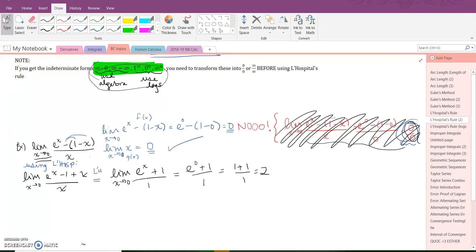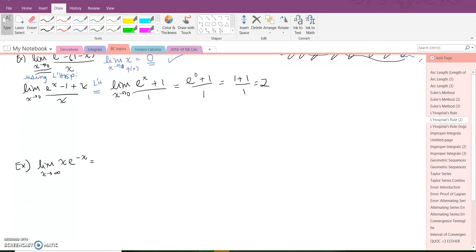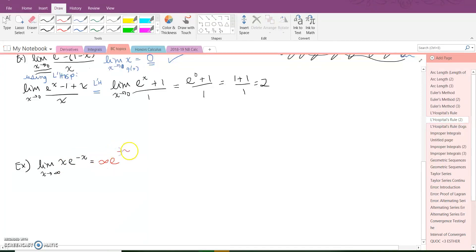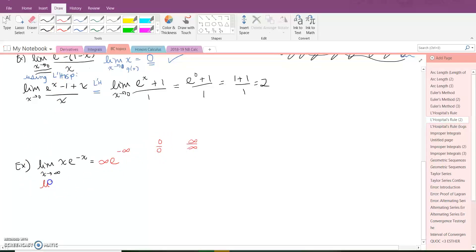That's a very basic L'Hopital problem. Some get more complicated and require trig substitutions or rewriting. Let's look at a rewriting example. This one doesn't look like f(x) over g(x). If I tried direct substitution I'd get x times e to the negative infinity, which is a very small number — it doesn't look like zero over zero or infinity over infinity, so you might think you can't use L'Hopital. However, let's rewrite the problem.